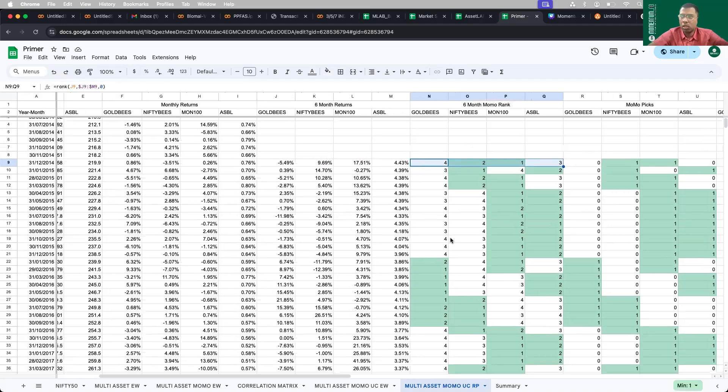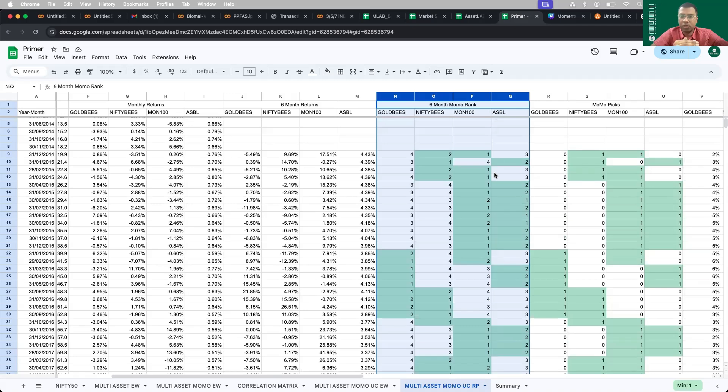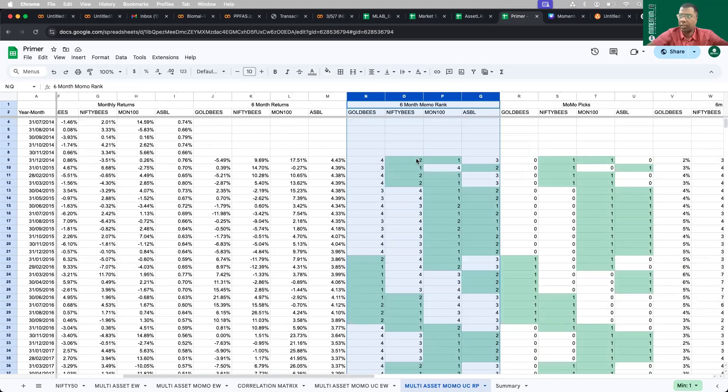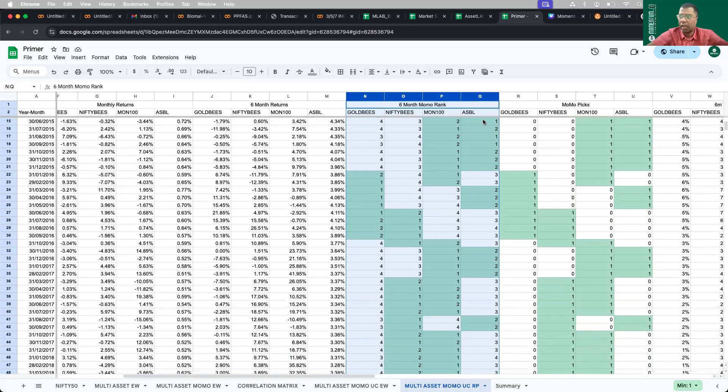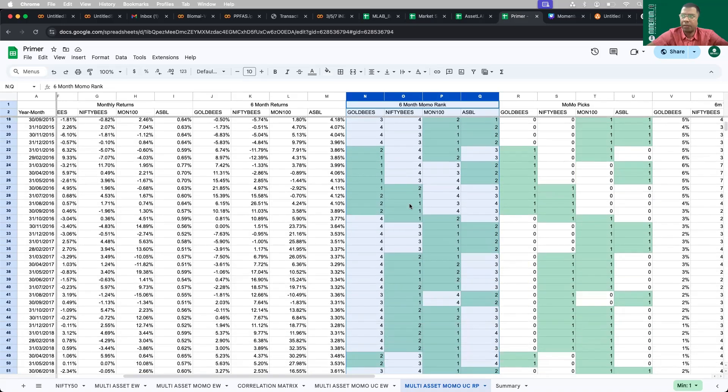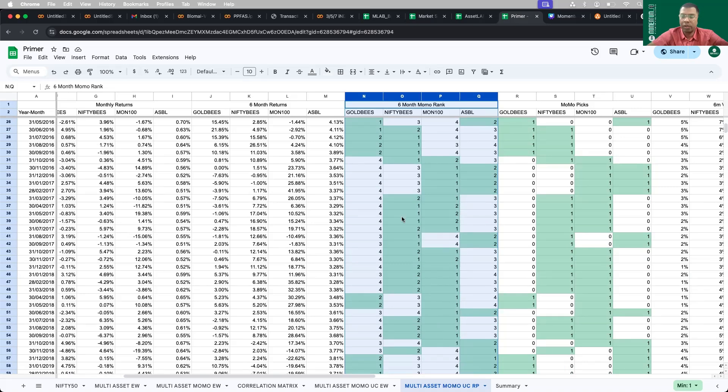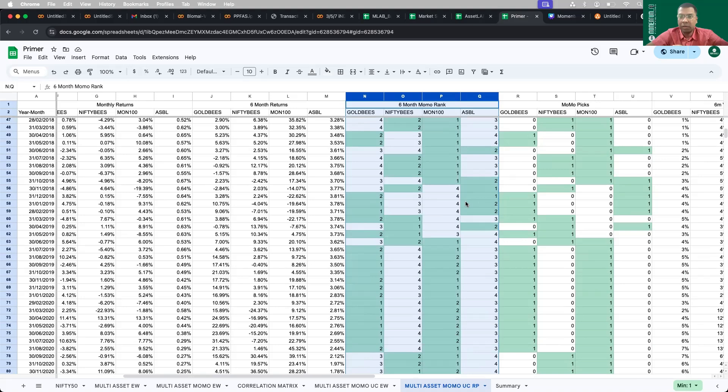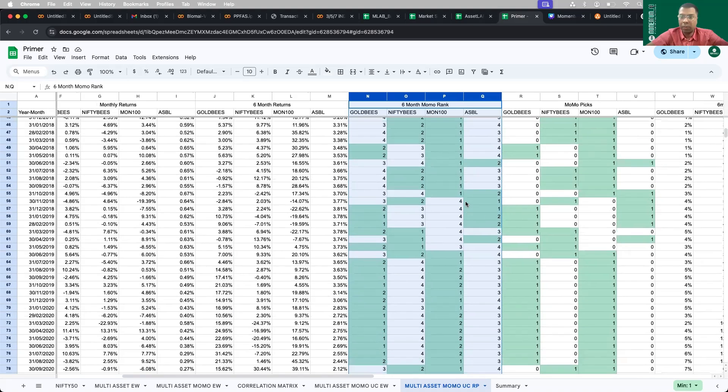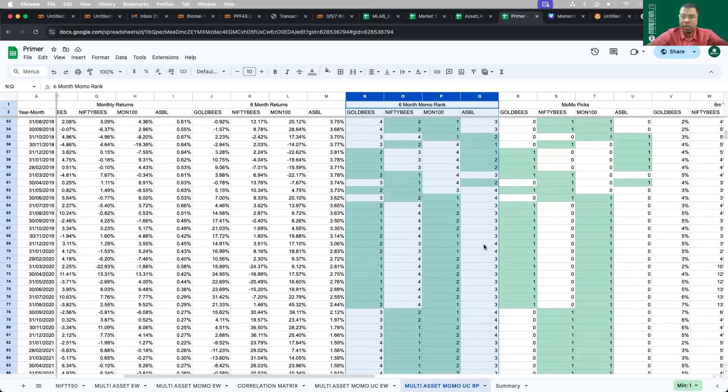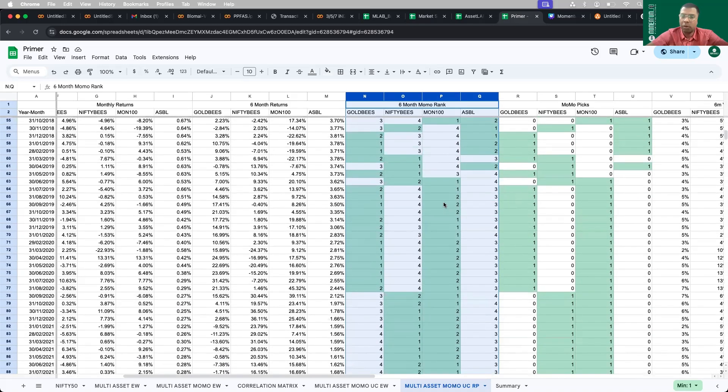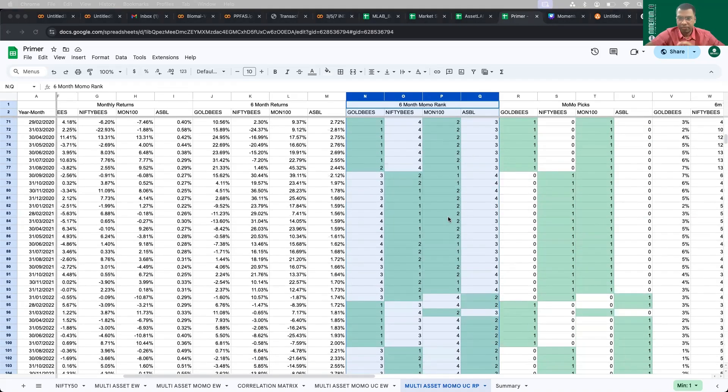If you just observe the columns M to Q, this will tell you how the momentum is shifting or what kind of asset picks are we doing as the time progresses. You can see that initially for the first one, two years, Nasdaq 100 stayed predominantly in the top positions, followed by Nifty and sometimes liquid. Then it switched to gold and Nifty. After some time, it again switched back to Nasdaq 100 for considerable years from 2016 to 2018, followed by Nifty. Then again it flipped in between to gold and liquid. You can visualize it.